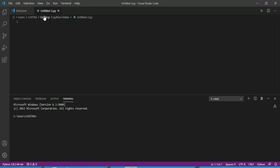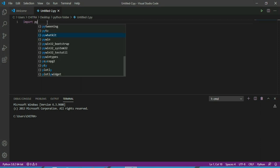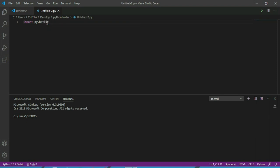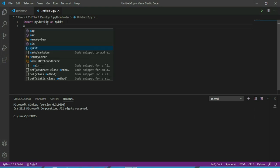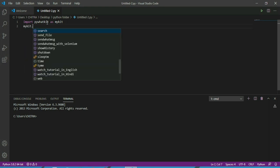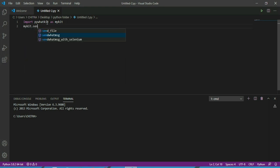So we will start with importing the PyWatKit library as MyKit. Then you have to type MyKit.sendwhatmsg.